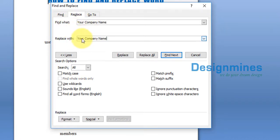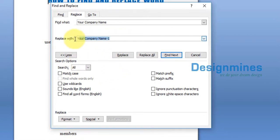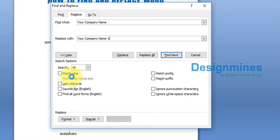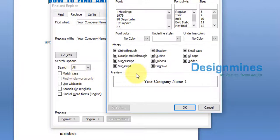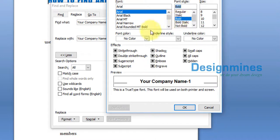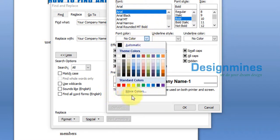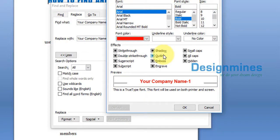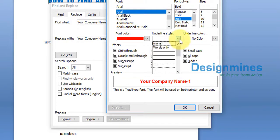I'm going to use 'your company name' and change the formatting of the replacement text. Place the cursor in the Replace field, click on Formatting, then click on Font. I'll choose Bold, set the font color to red, and add underline.